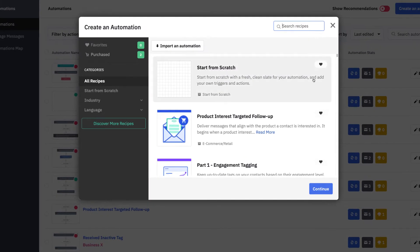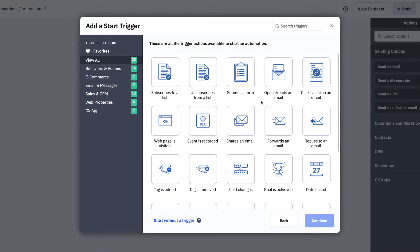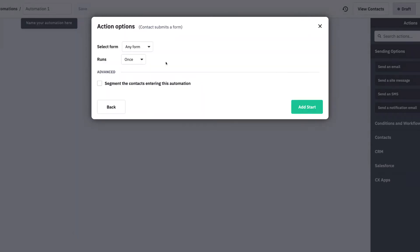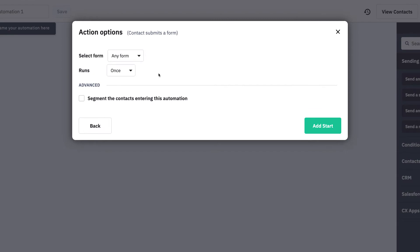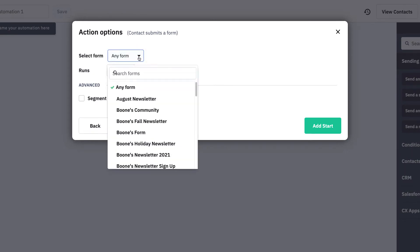When we start from scratch, we can see all the customization options at our fingertips. From these automation trigger options, let's use submits a form. You can let this automation trigger whenever any of your forms are submitted by a contact, or you can choose a specific form to restrict who can get into this automation.